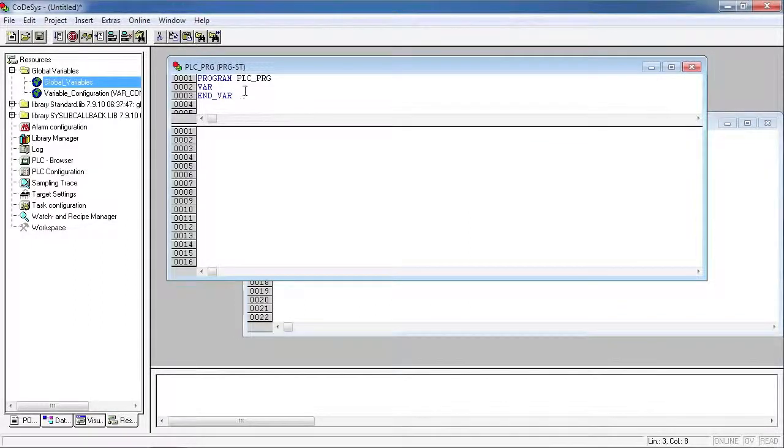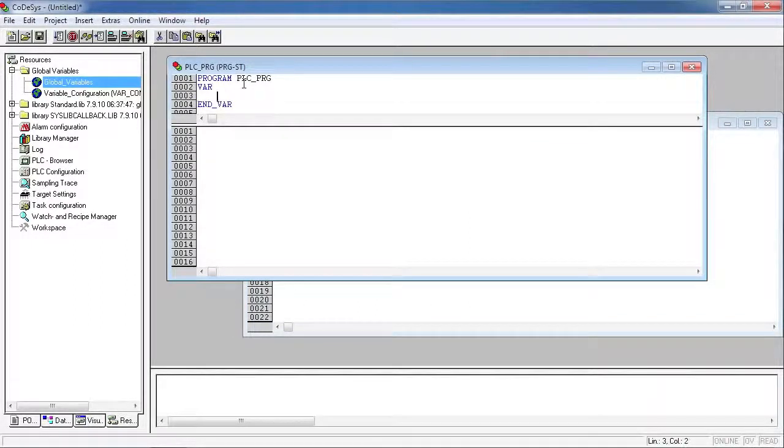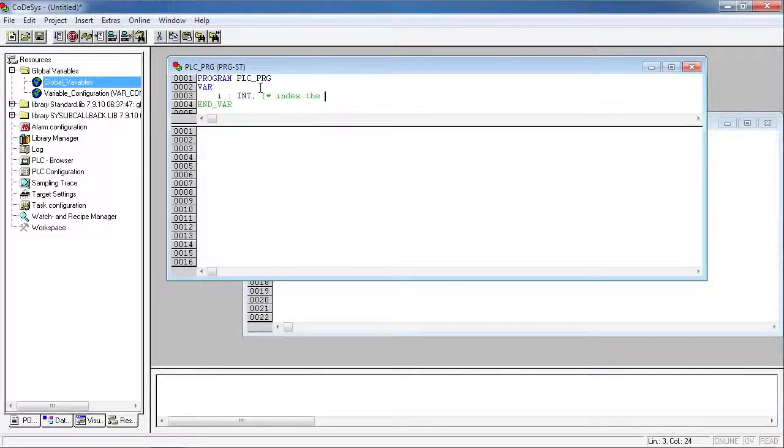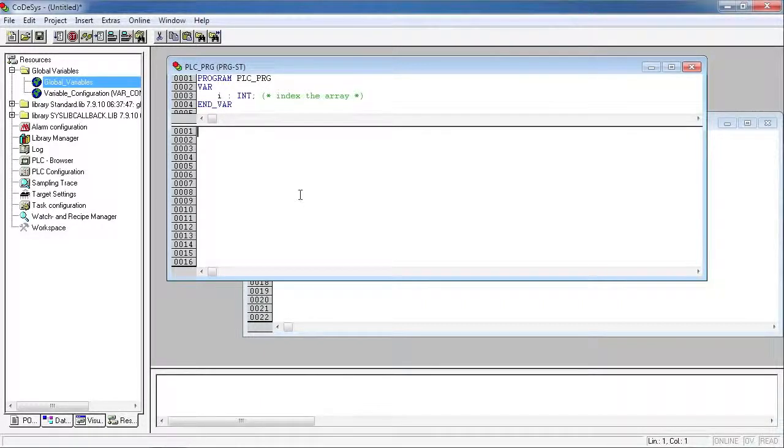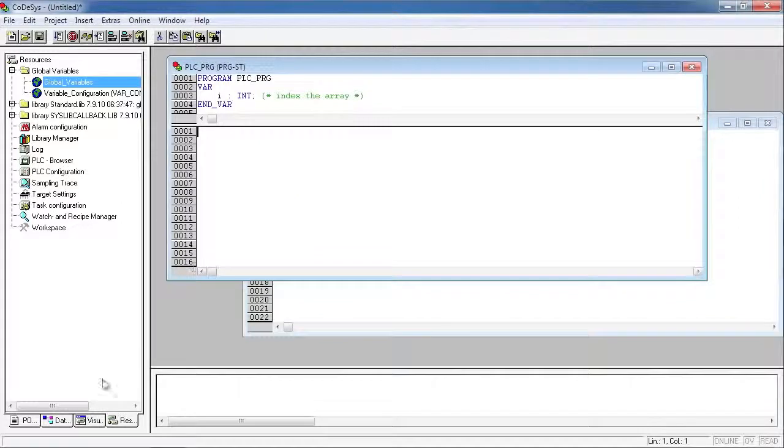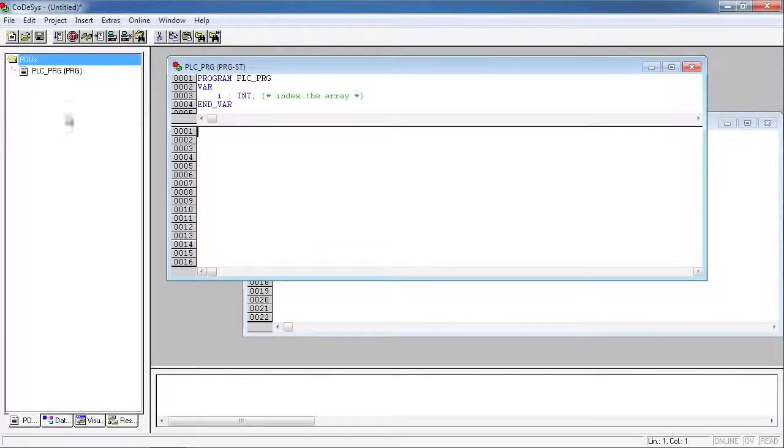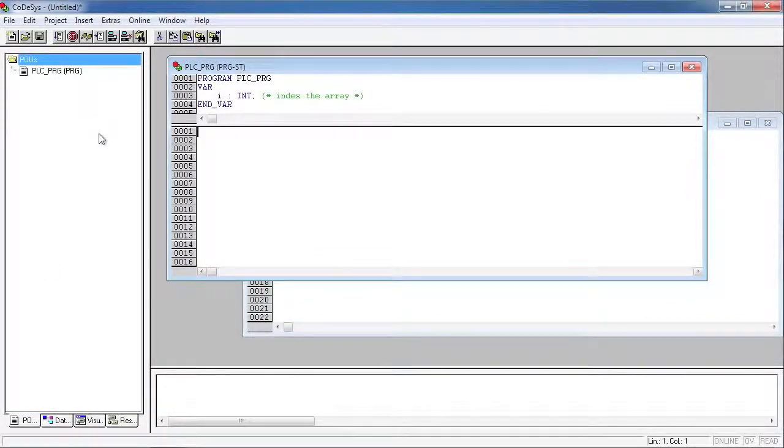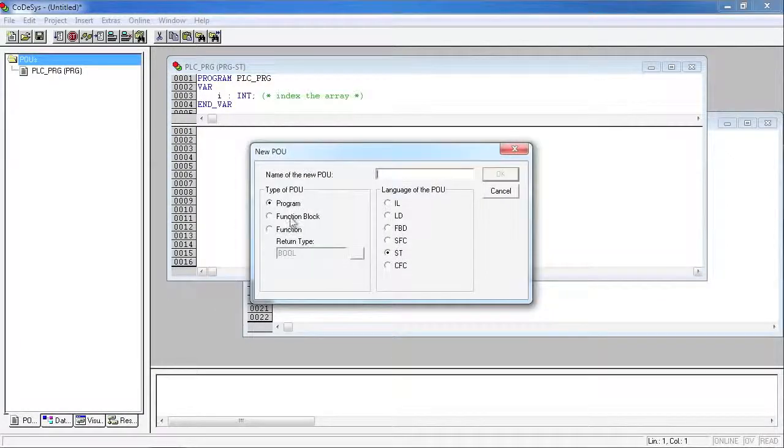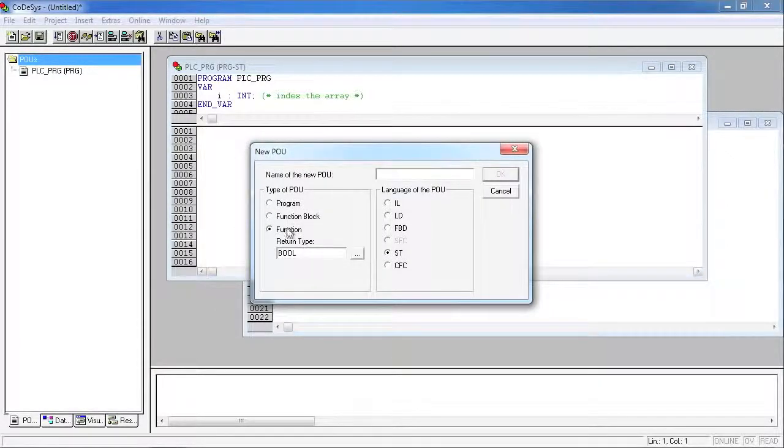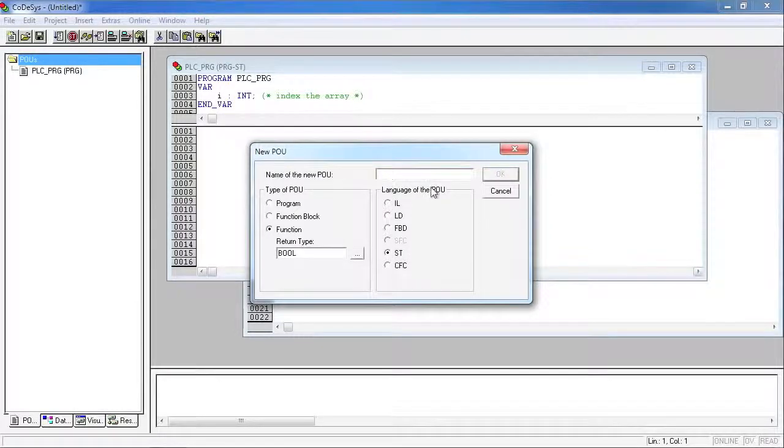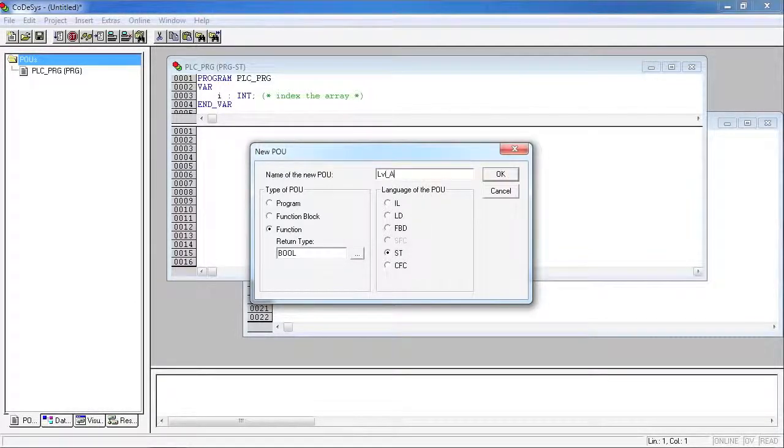At this point it's time to actually program the function block that will generate the alarm for us. So we're going to go in and create an integer called i, which we're going to use to index our arrays. And then we're going to create a new POU, it's going to be a function. We want to make sure we select the return type boolean and we'll make it in structured text and we'll call it level underscore alarm.